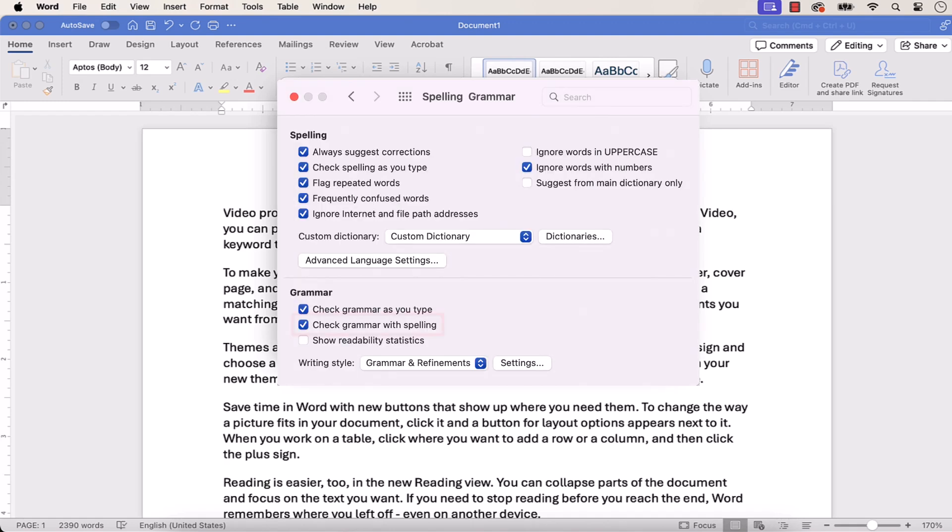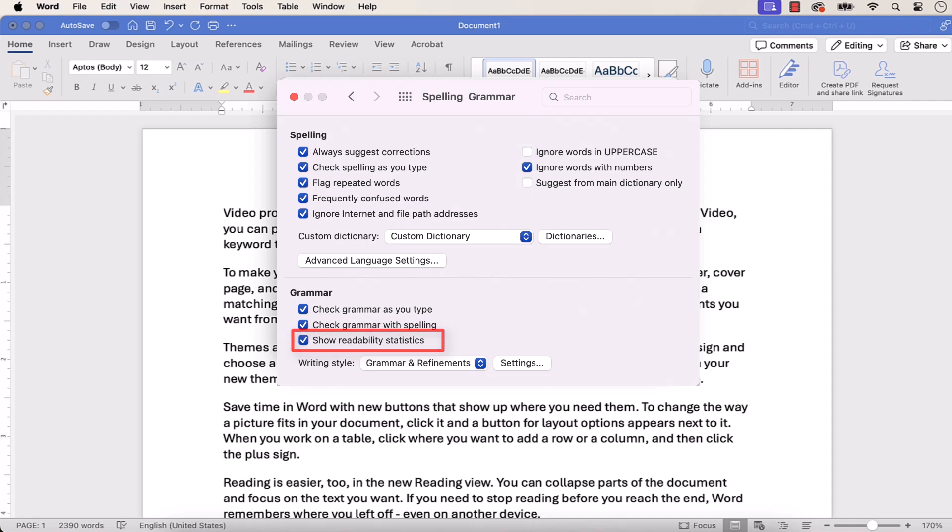From there, ensure that Check Grammar with Spelling is selected. And select Show Readability Statistics. And then close the dialog box.